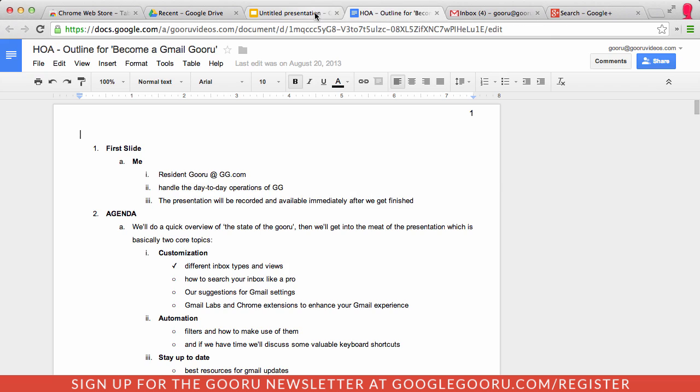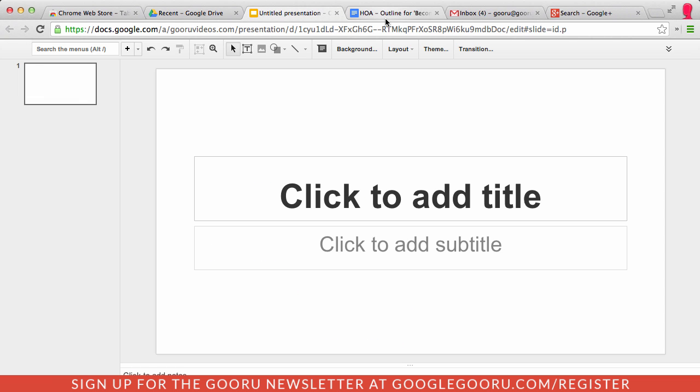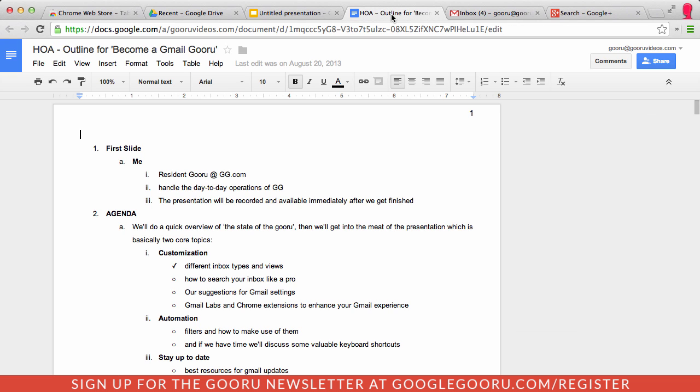So rather than switching back and forth trying to get my thoughts on the presentation, I can just select this tab, go over here, find the Tab Scissors extension. You can see a little bit it's hanging off the screen here,